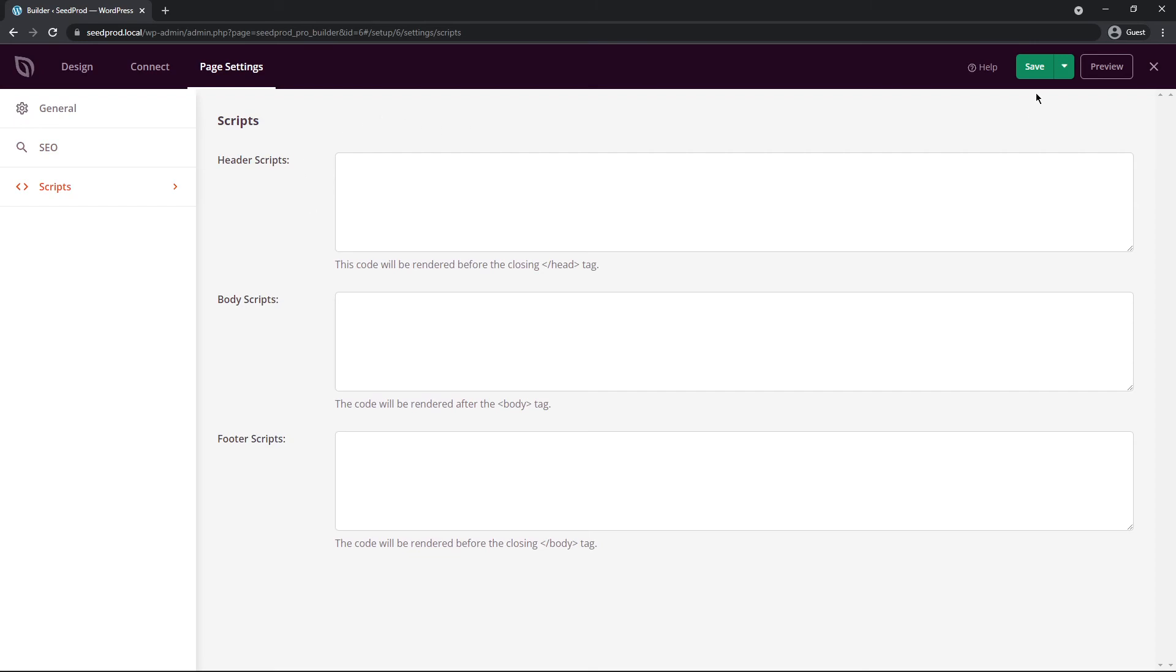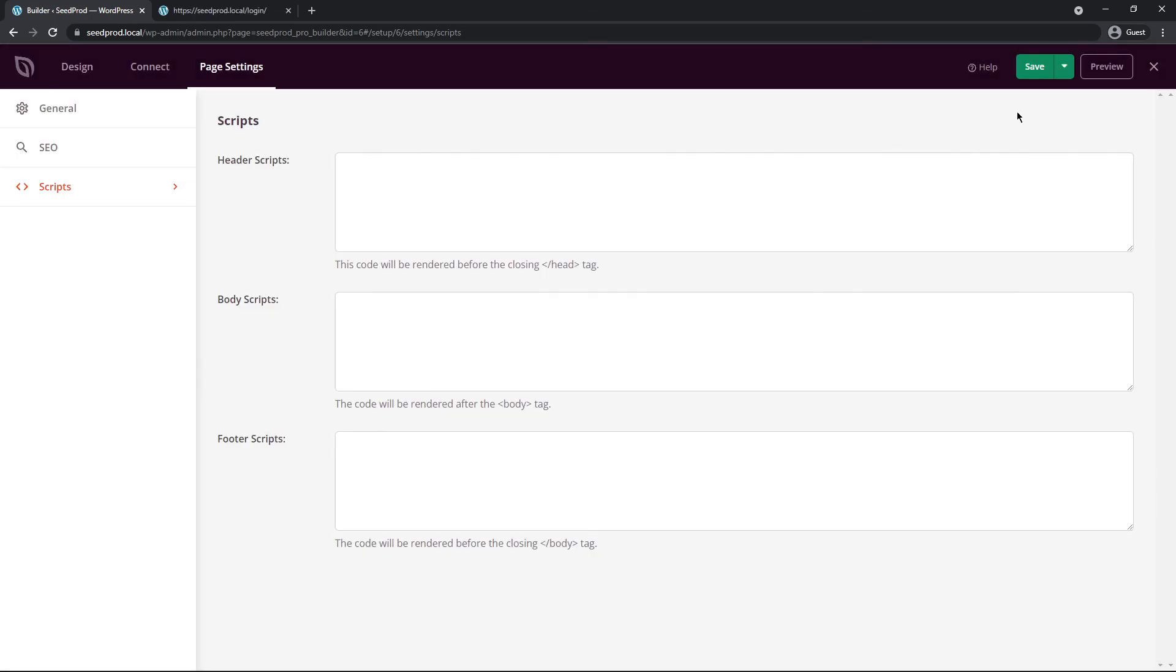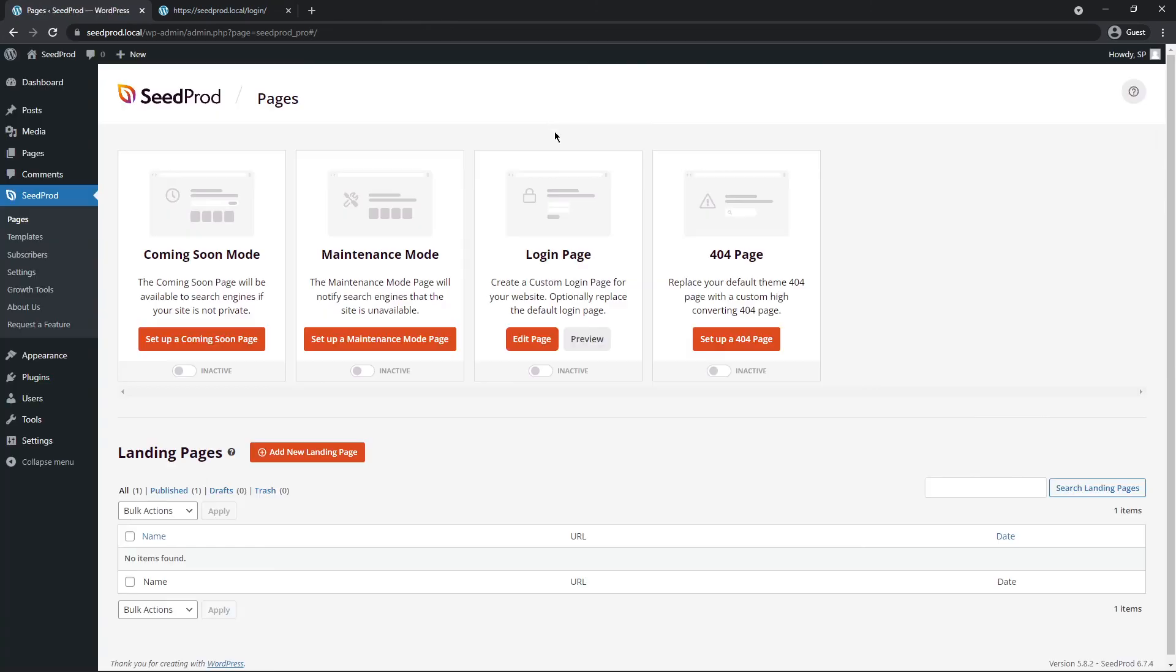All right, when you're happy with your page just go ahead and save it first, and then we can click the little button here and publish this. And there's one more thing we need to do to activate this. So let's go ahead and click the X here, and if you remember back on this page where we selected our page to edit, you might have noticed this little toggle at the bottom.